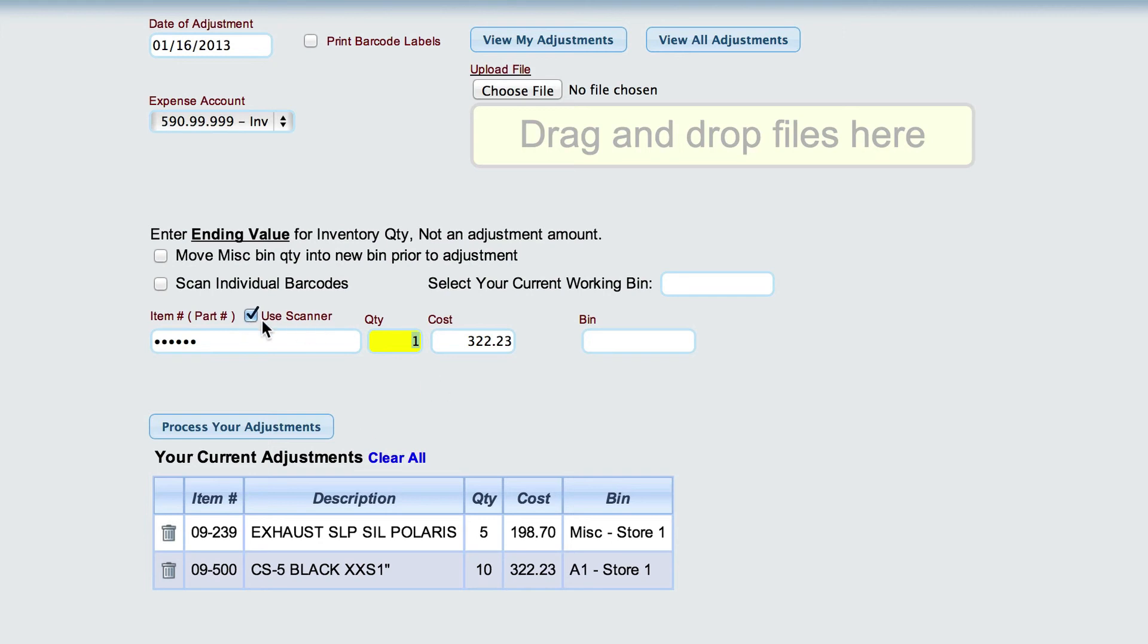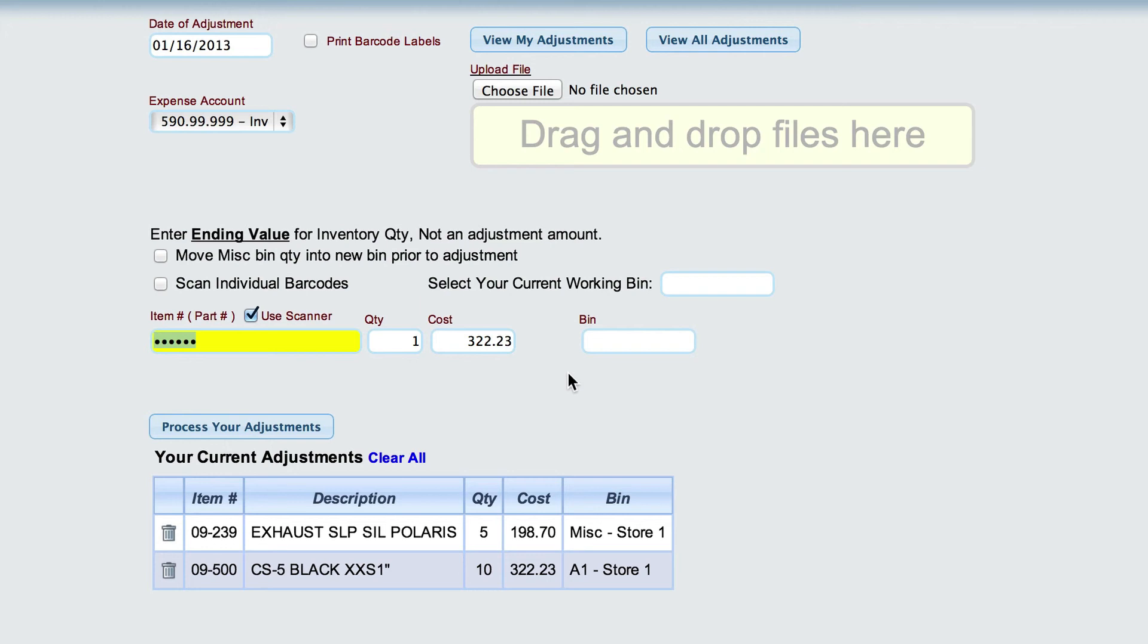Now, if we happen to be using an inventory scanner and we're scanning a Lizzie barcode, then Lizzie actually embeds the bin location and everything in the part number for me, so it kind of saves me a little bit of a step with selecting the bin.